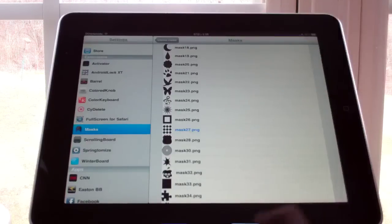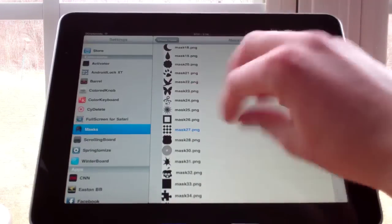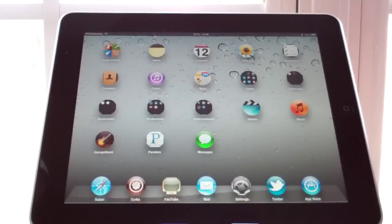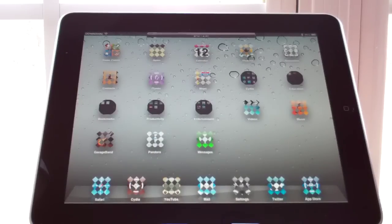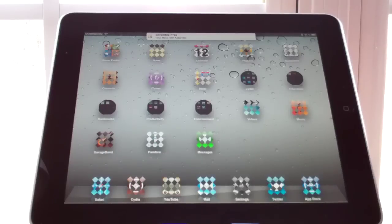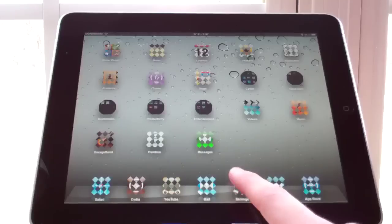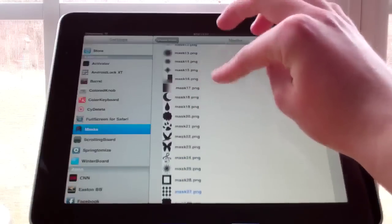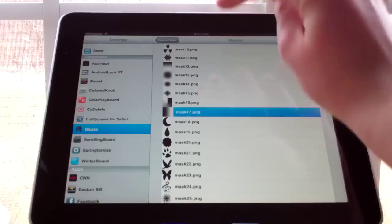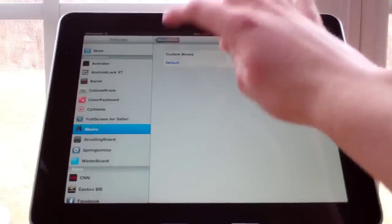We can change it — let's go with this diamond-shaped one. You don't have to respring or anything, you can just close out of Settings and it changes. It's pretty cool. I think it's worth the $1.99, and there are some more settings you can change as well.